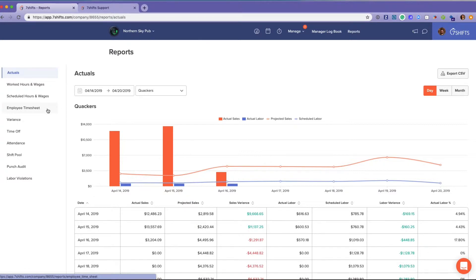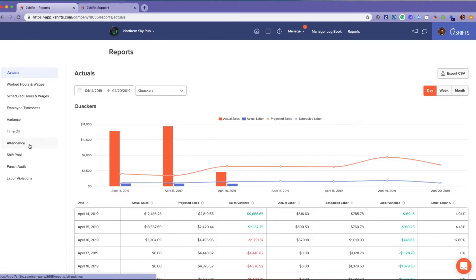Employees will have access to their timesheets if you are using Seven Punches. There's the time off report, the attendance report, and the sick, late, or no-show flags that I showed you on the schedule. The shift pool report lets you see which of your staff is constantly picking up shifts or getting rid of shifts.